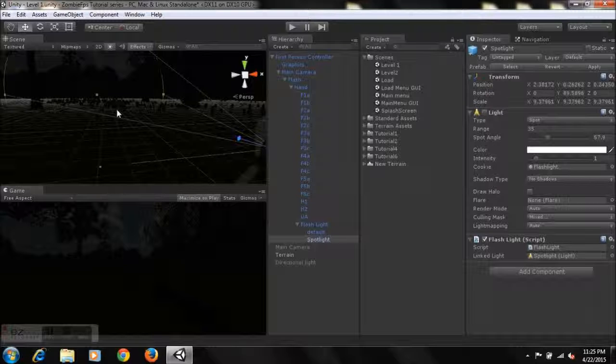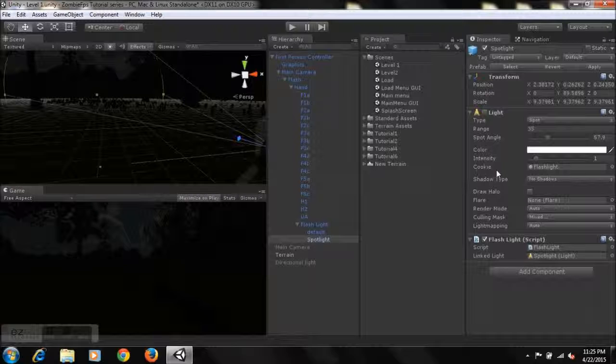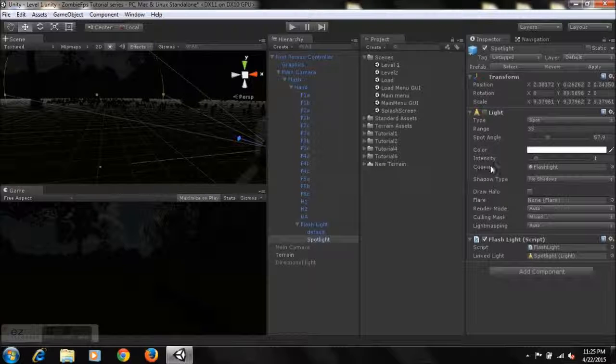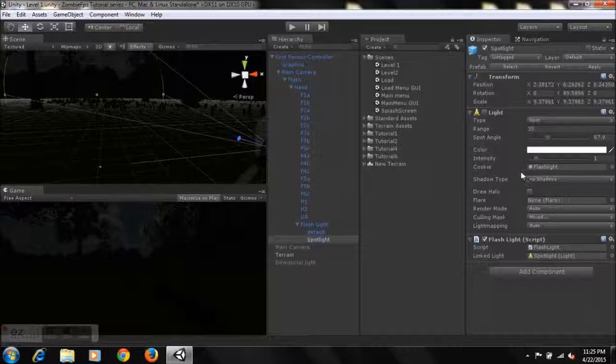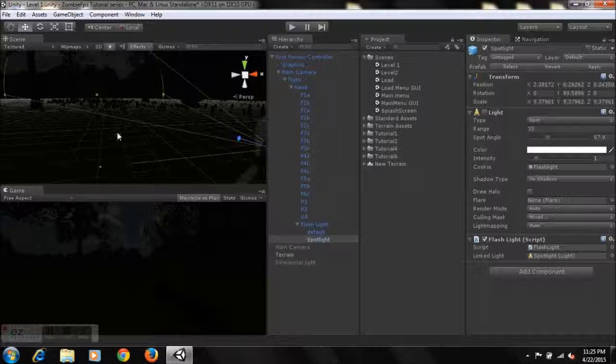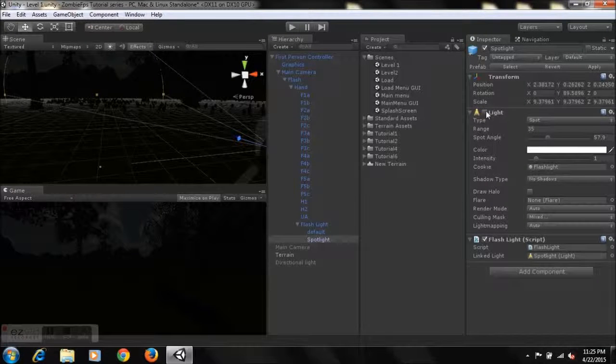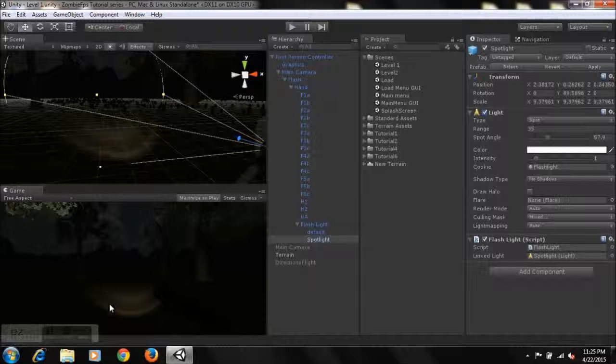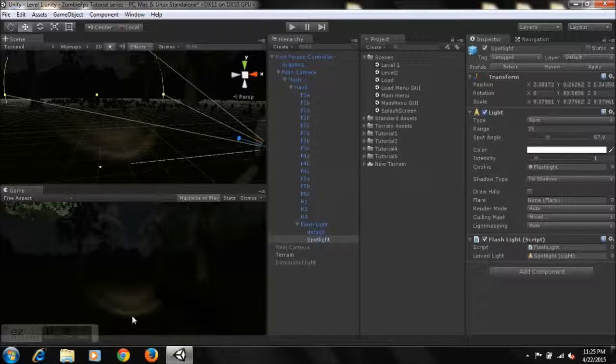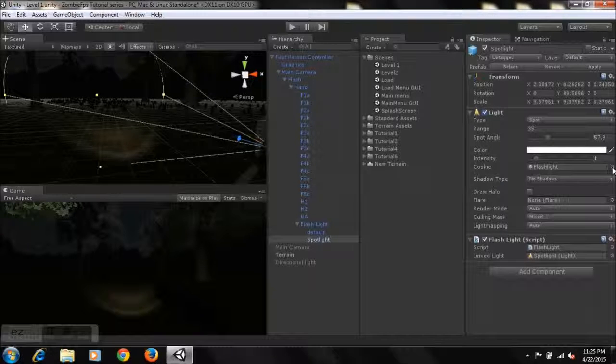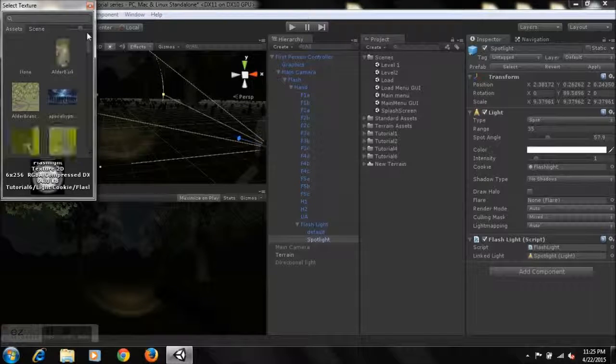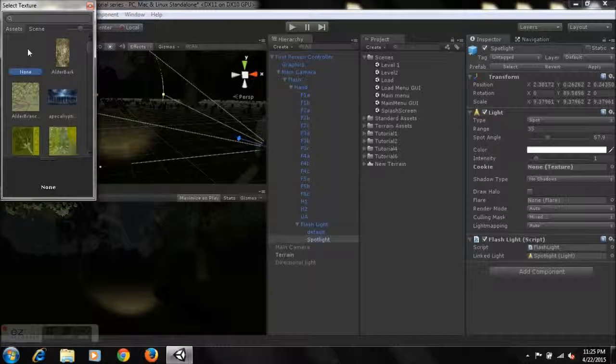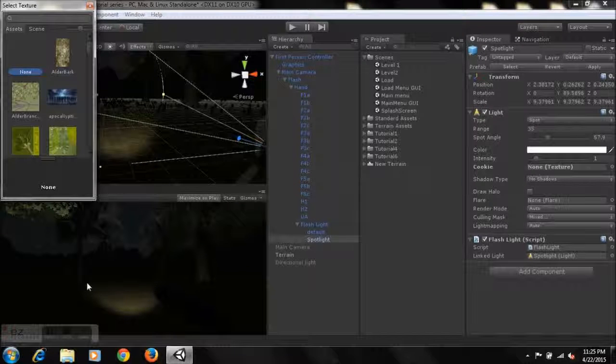Yeah, so that's pretty much that. This here, basically the cookie, this deals with the illusion of actually making our flashlight look as if it's an actual flashlight. As you can see, this kind of detail here.